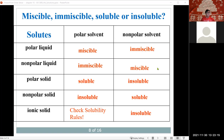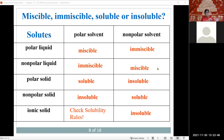An everyday example of like dissolves like: growing up with sisters taking their makeup off in the evening, soap and water wouldn't remove it because the makeup was non-polar and soap and water is polar. You'd have to use something oil-based to get it off. Some Halloween makeup, however, dissolves with water because it has some polar character.